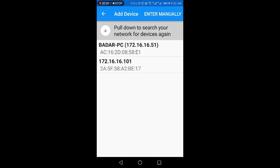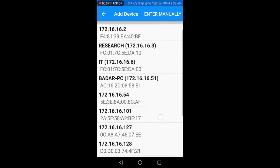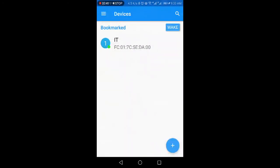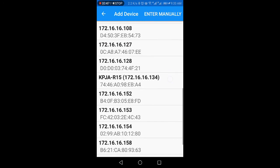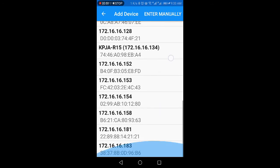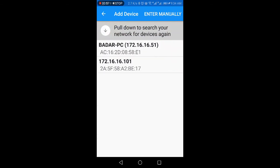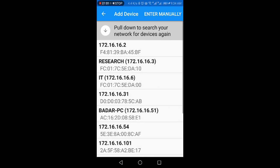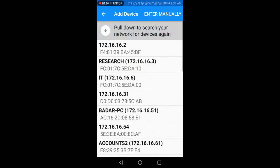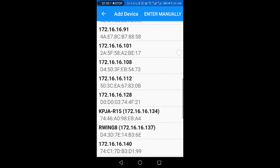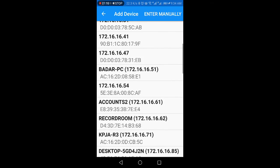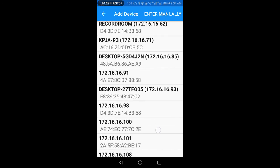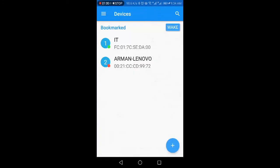It's now pulling all the devices. This is my printer and now I'm going to add also my computer. It's populating all the network. This is Arman Lenovo as we can see.